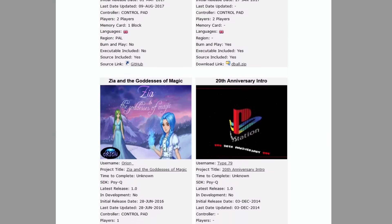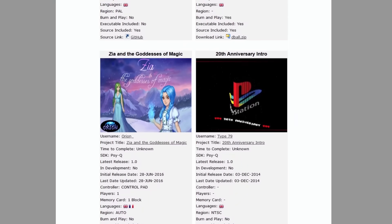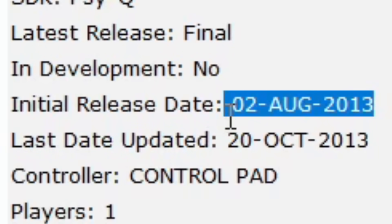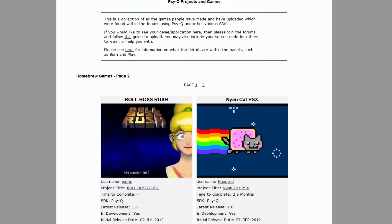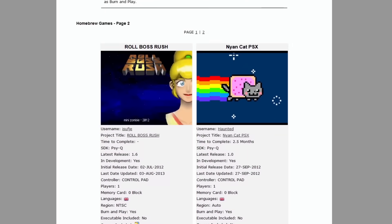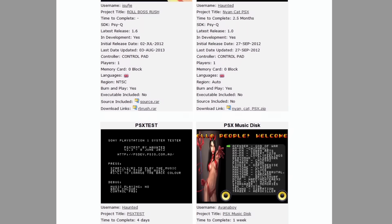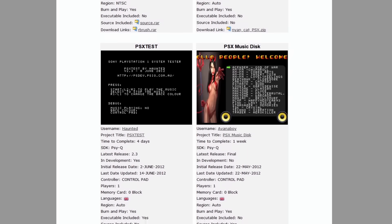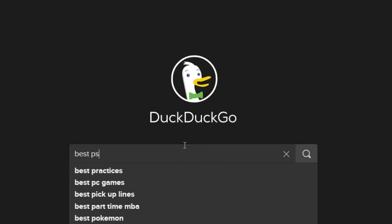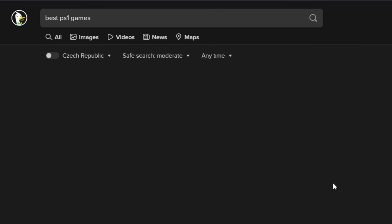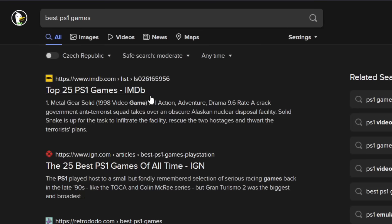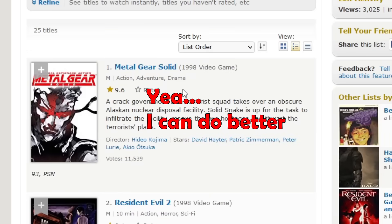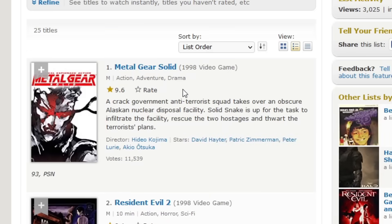Nowadays the internet is still full of content for the PS1. There are several games and demos constantly pushing the barrier of this console's limitations. I'm not going to shoot for the stars today though — what I'm aiming for is a simple 2D game with enemies.